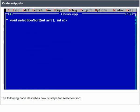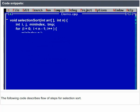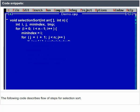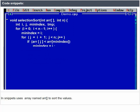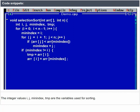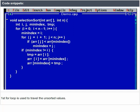The following code describes the flow of steps for Selection Sort. In the snippet, the array named ARR is used to sort the values. The integer variables i, j, mini-index, and tmp are used for sorting. The first for loop is used to traverse the unsorted values.